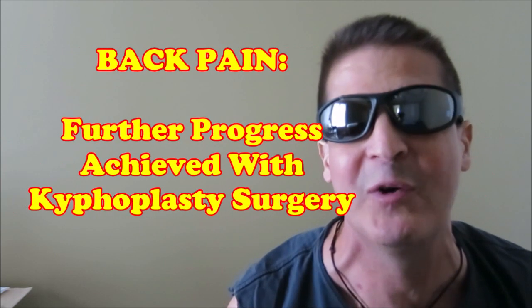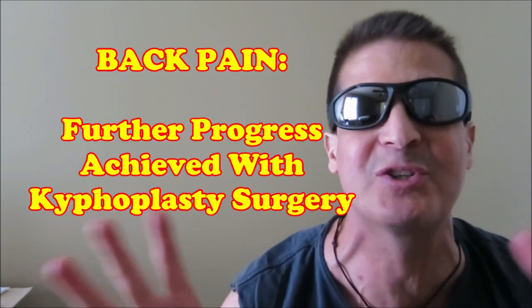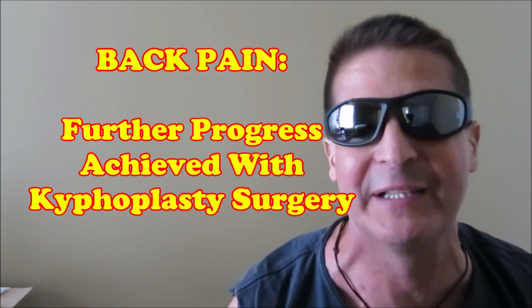Okay folks, exciting times. I just got back from the hospital, but it's a good thing. We had kyphoplasty surgery. All went well.